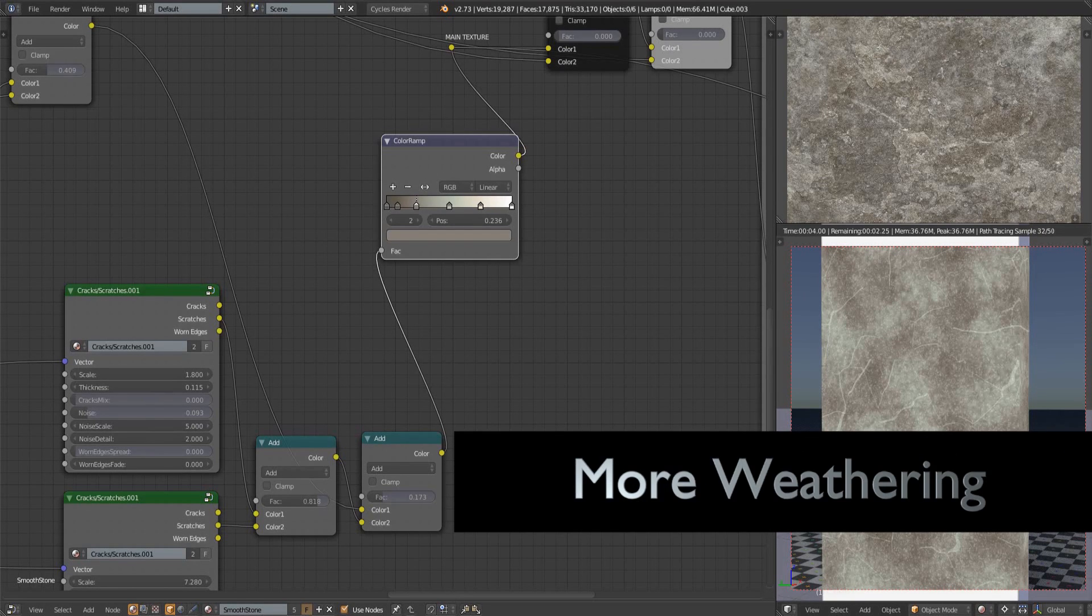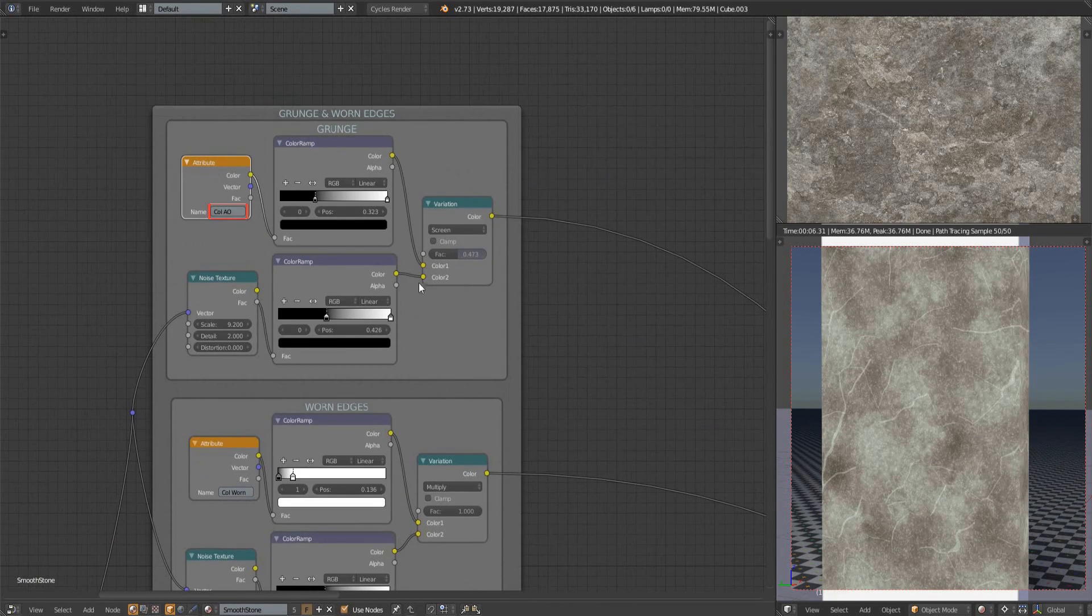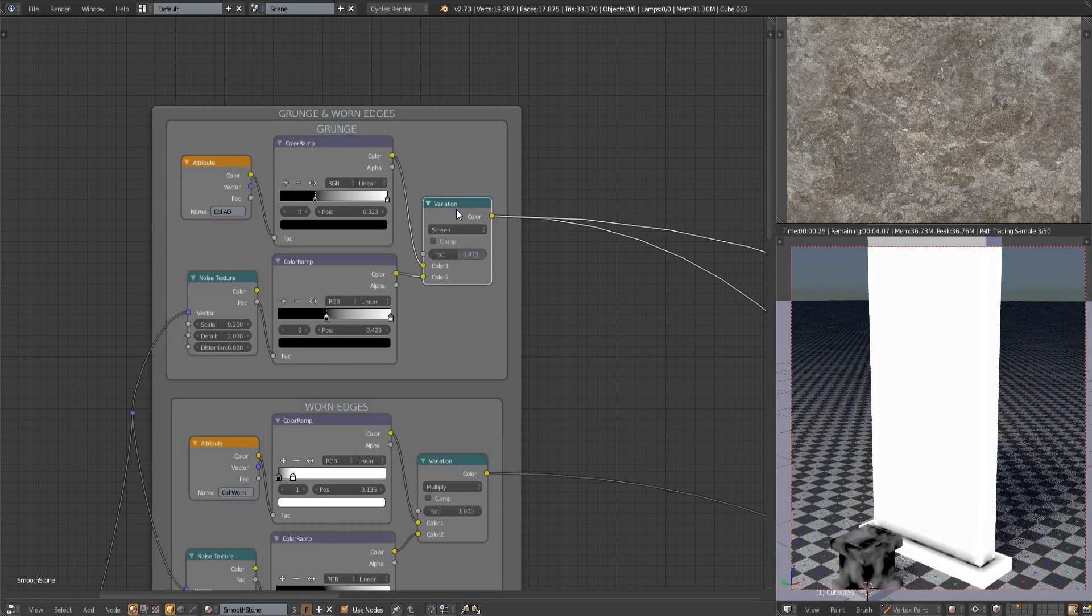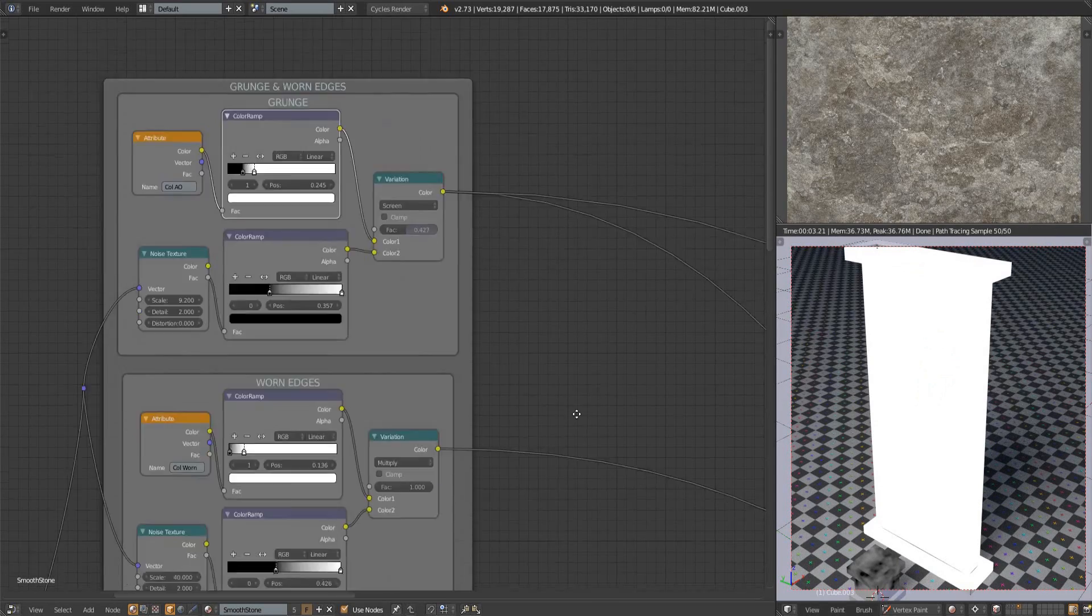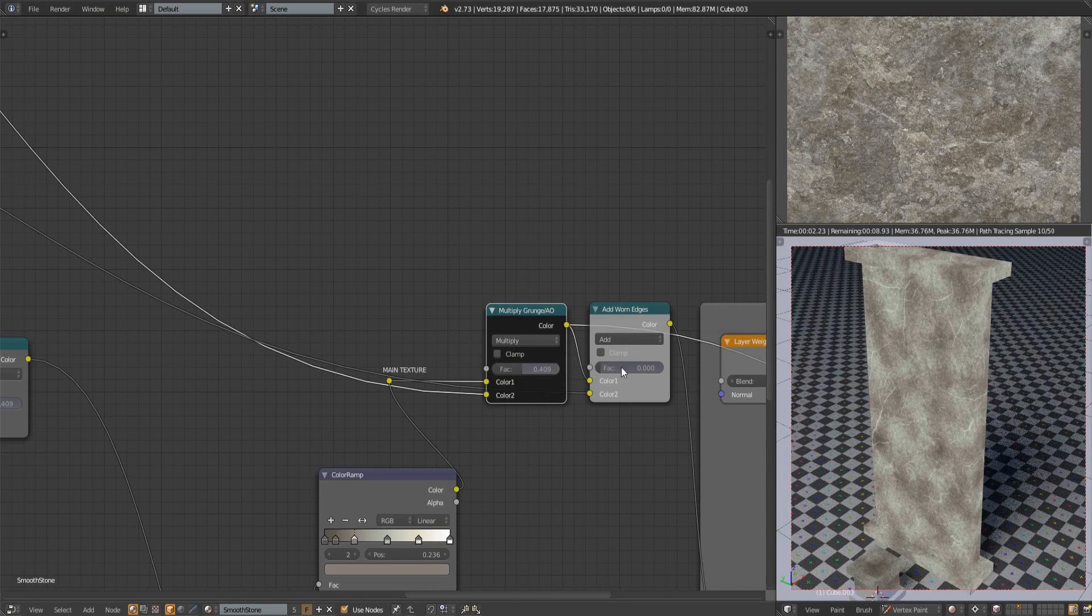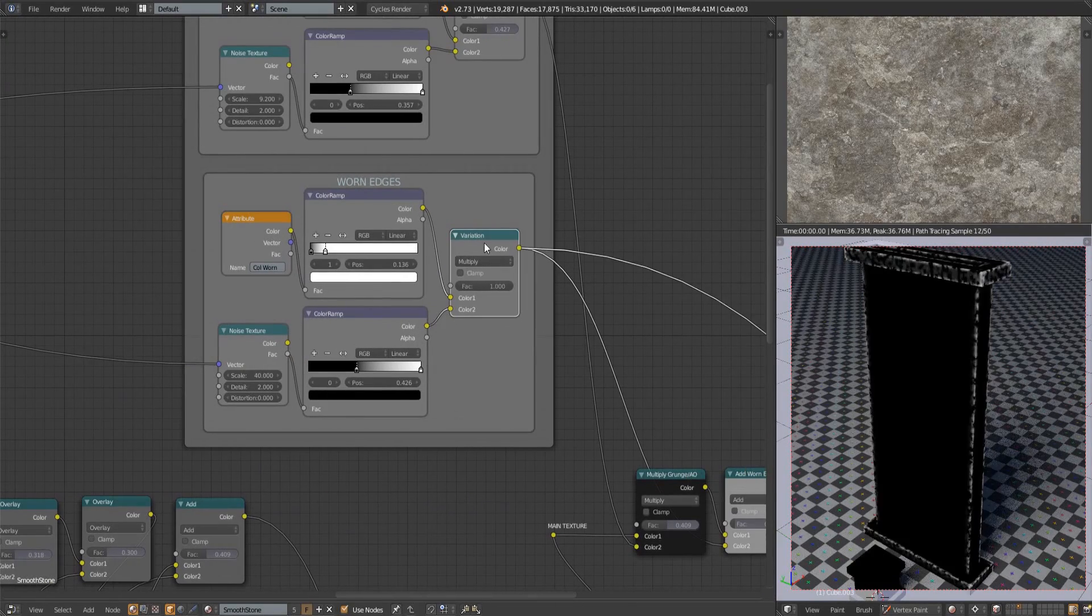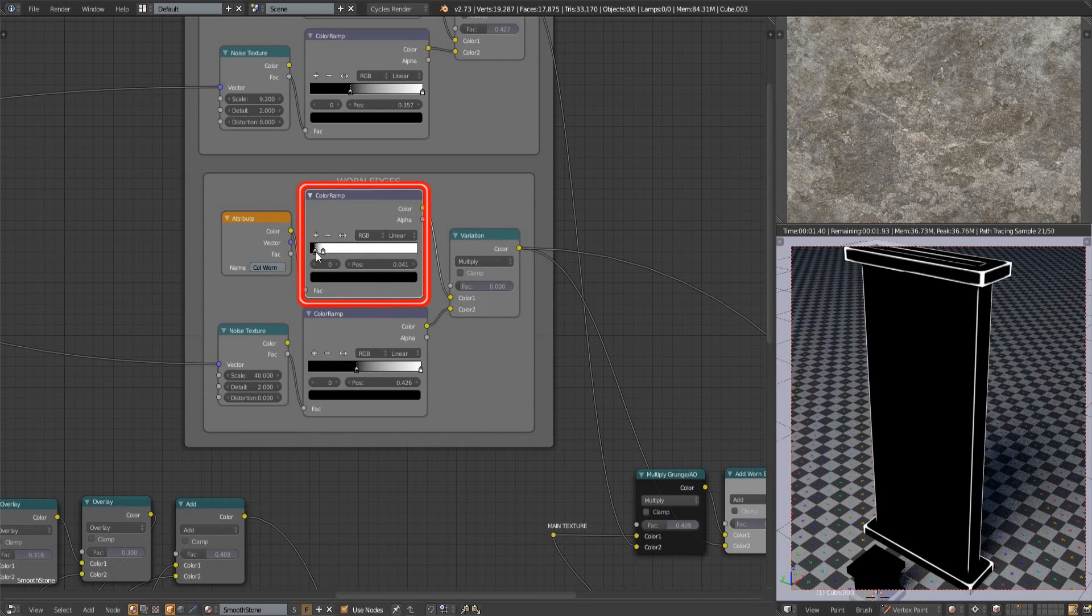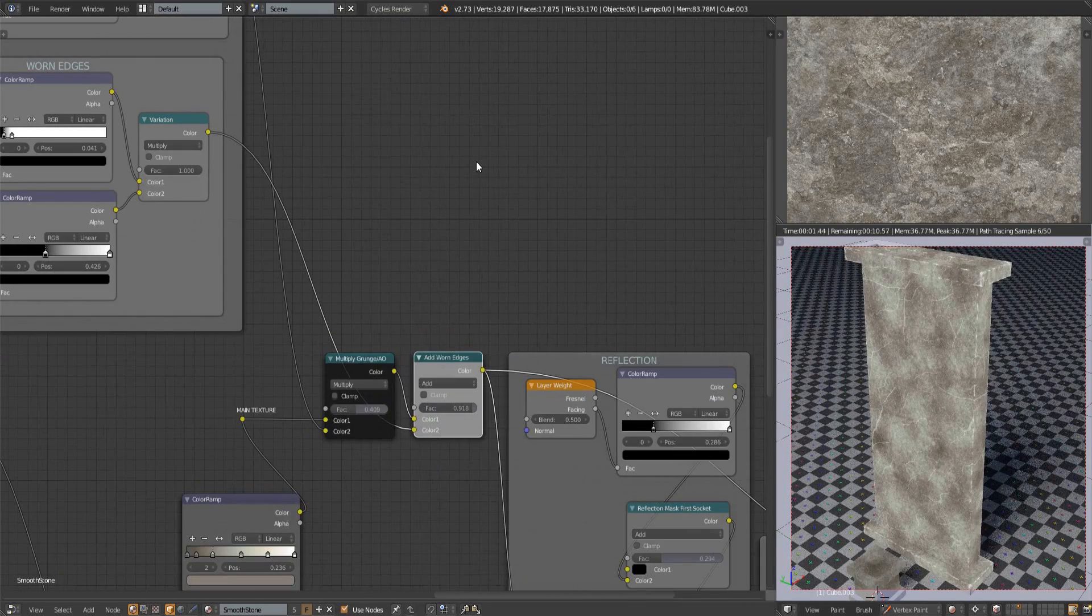Next we'll add in more weathering. We'll need two color sets on the object to make use of this. The grunge section requires an AO bake called Col AO. This is how the current bake looks in the viewport. Let's take another look at rendered mode but just this grunge section. The top color ramp can squeeze out the black fade so that it's tighter. And the next color ramp down can control the uniformity of this if you want breaks along it and so on. I'll then simply multiply this onto our texture. The next and lower part of the weathering is for worn edges. The two color ramps here do the same as the ones for the grunge. The upper one can tighten the spread and the lower one can add in variation. I'll then add this into our overall texture and then we can call it done.